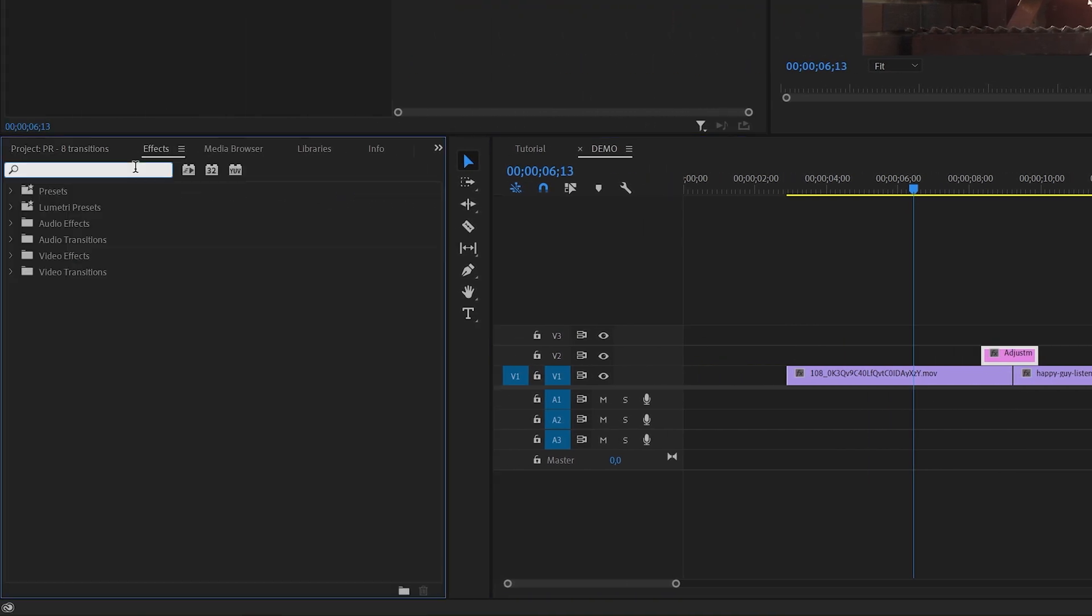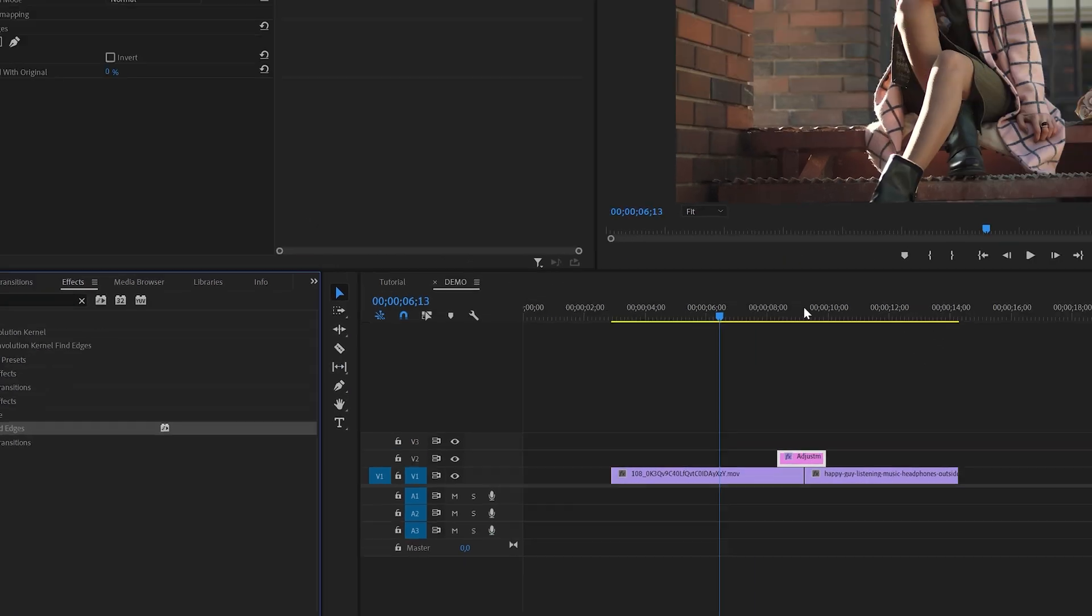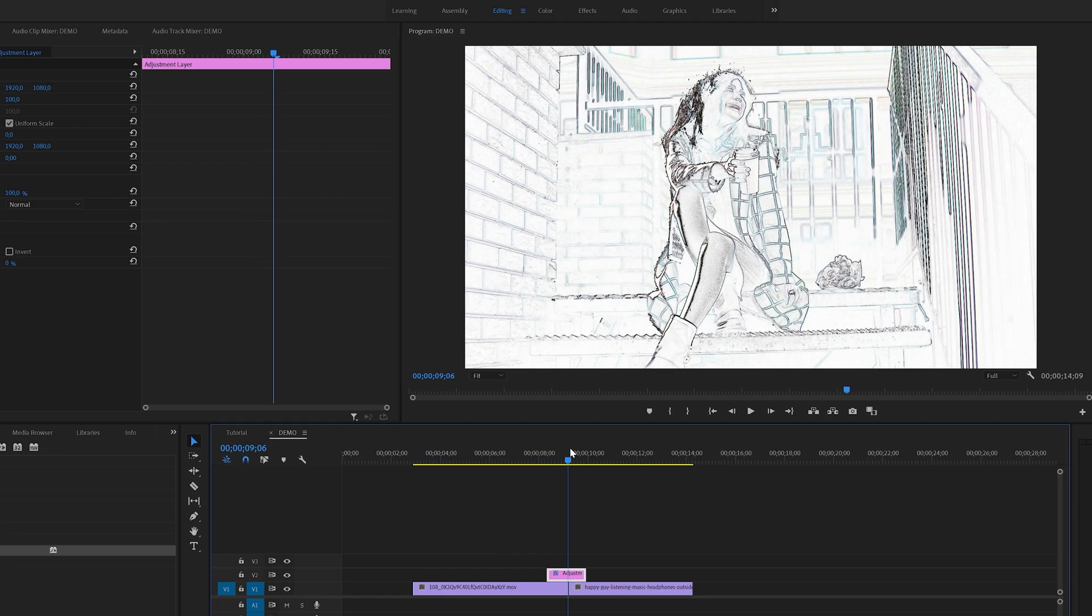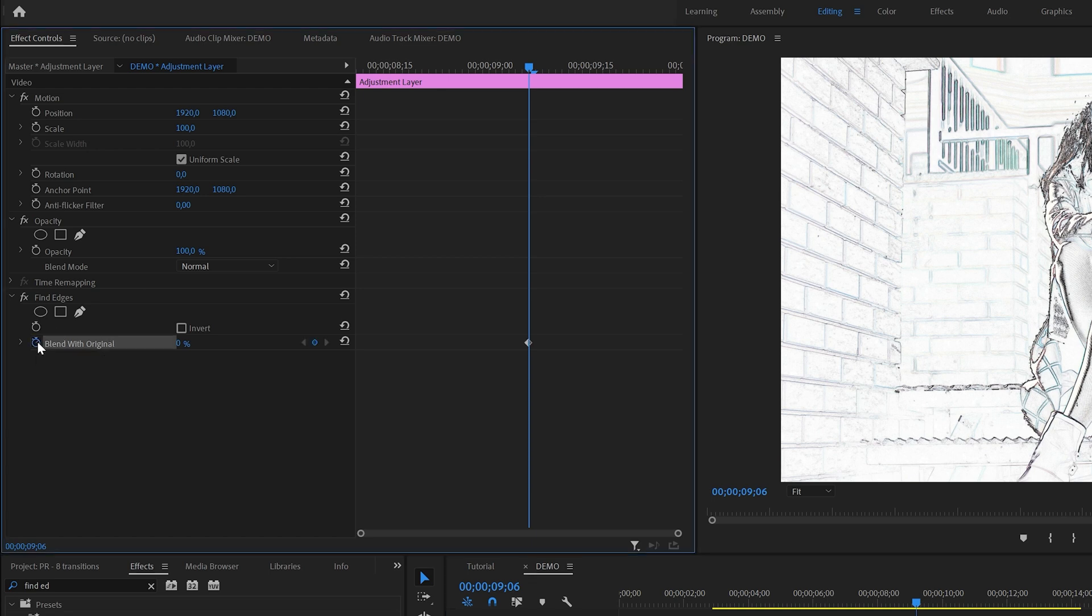In the next step, we're going to add an effect. In the effects panel, search for an effect named find edges. You can find this one under video effects, stylize. I'm going to add this effect to the adjustment layer, and as you can see, this creates a bit of a drawing or sketching look.